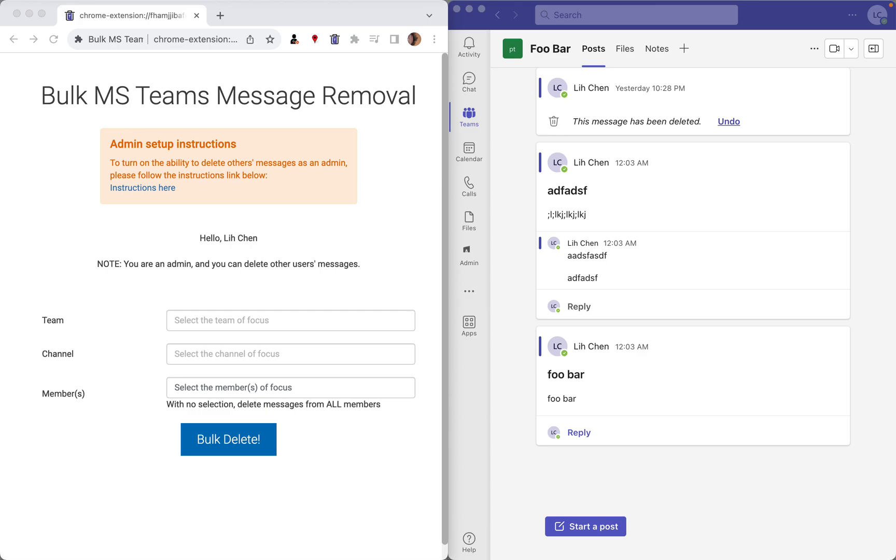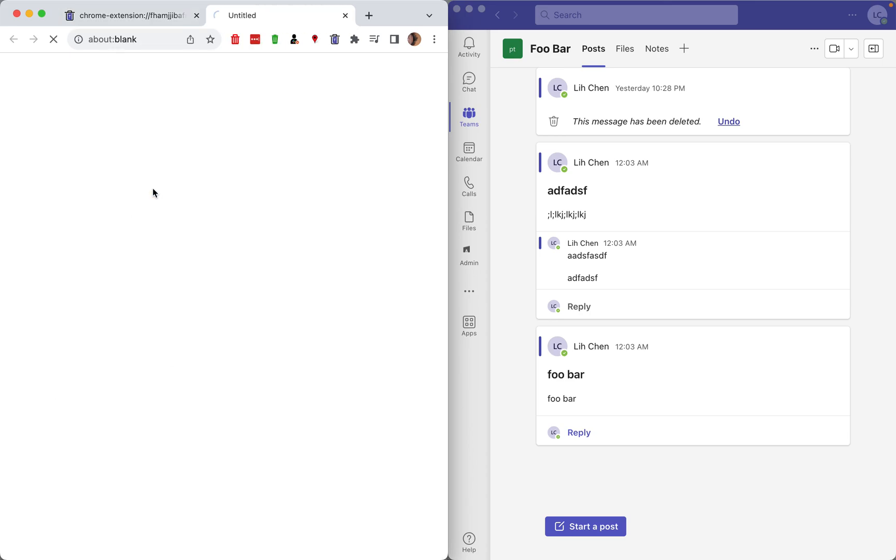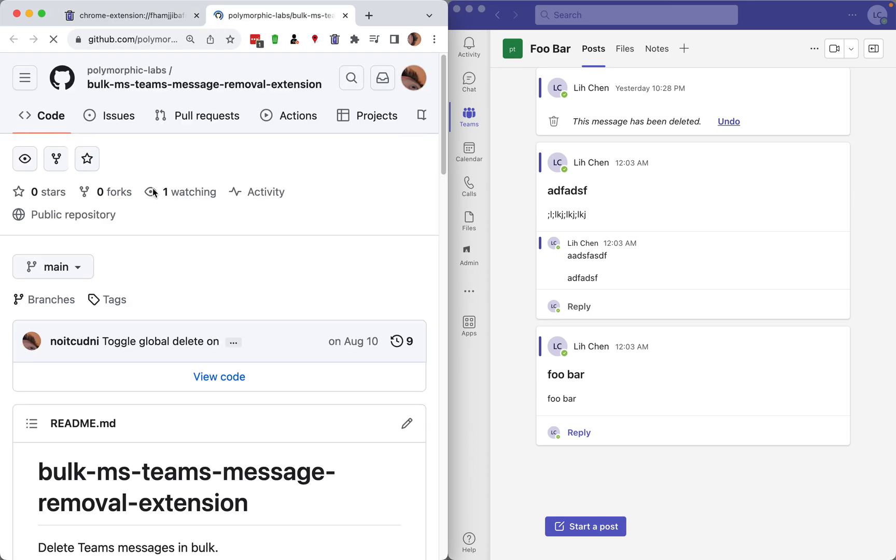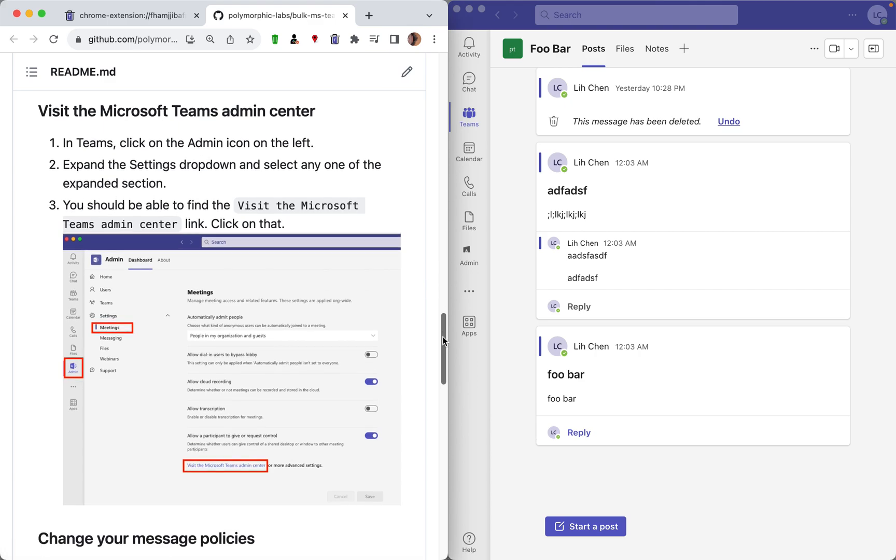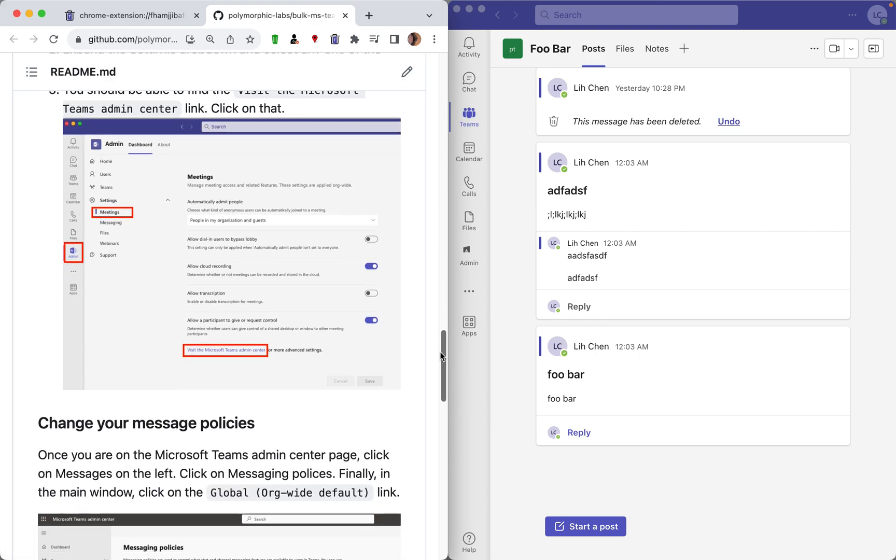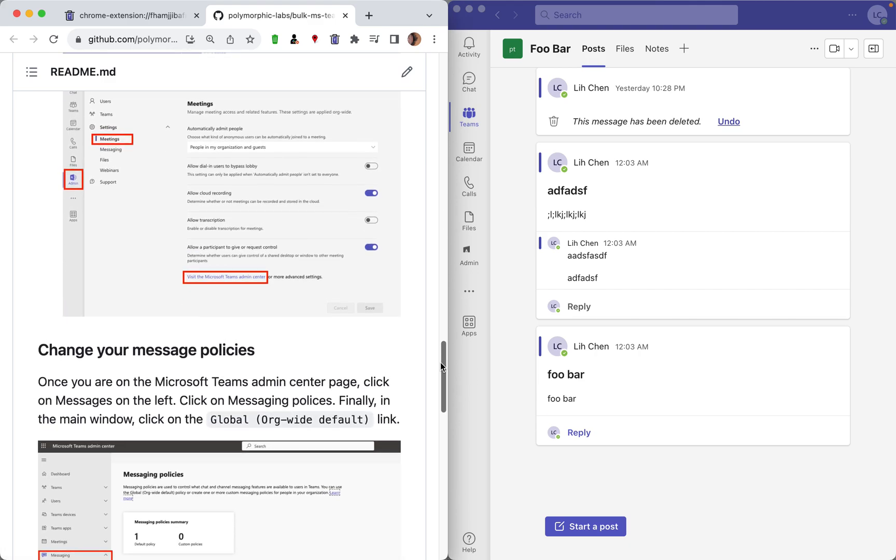First, if you are an admin and you would like to be able to delete other people's messages, you first have to go through the setup steps. Click on the link here and follow the instructions listed on this page, and once you're done, you will be able to delete other people's messages as well.